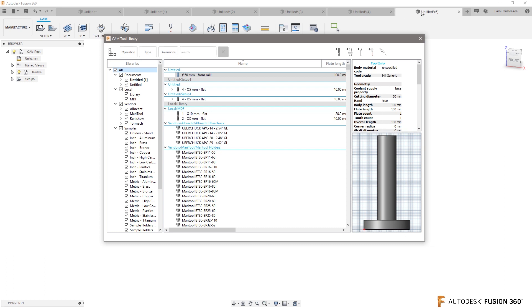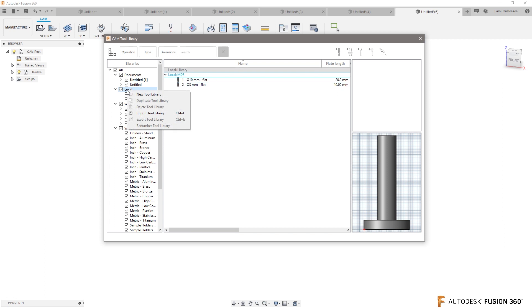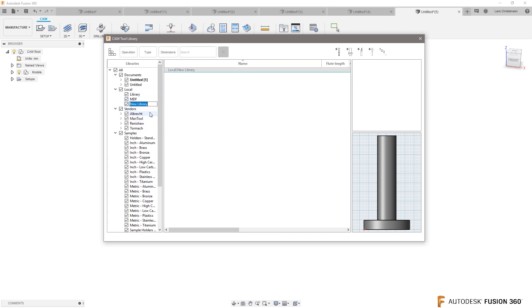OK now it's only inside of this file that we have open, titled up here that hasn't been renamed. So what I would do under your local library, right click - I know that's a lot of instructions here - new tool library. Let's call this one Axel because that's your tool library.